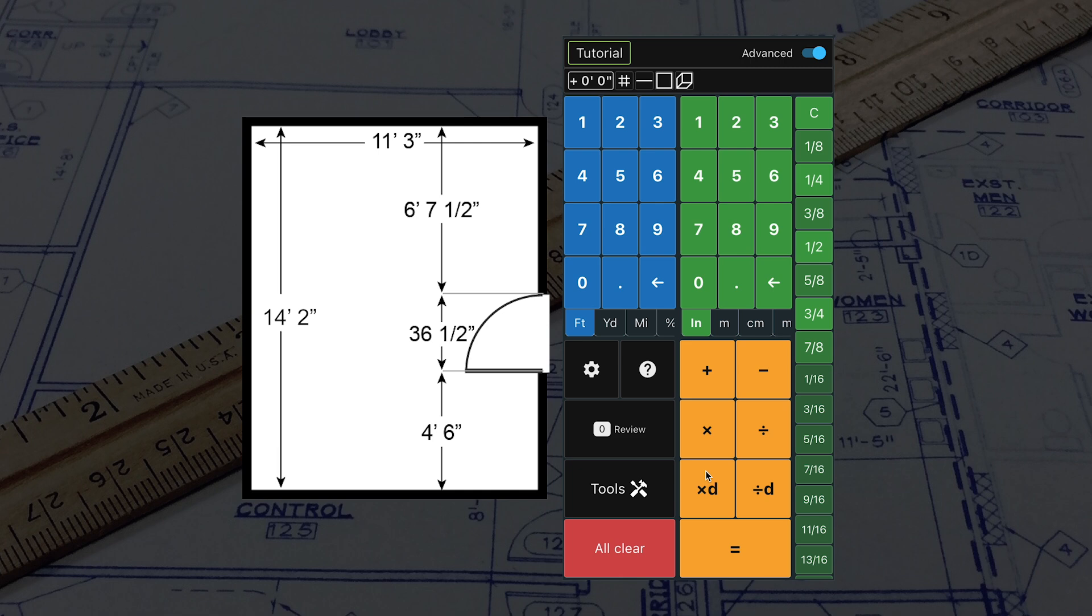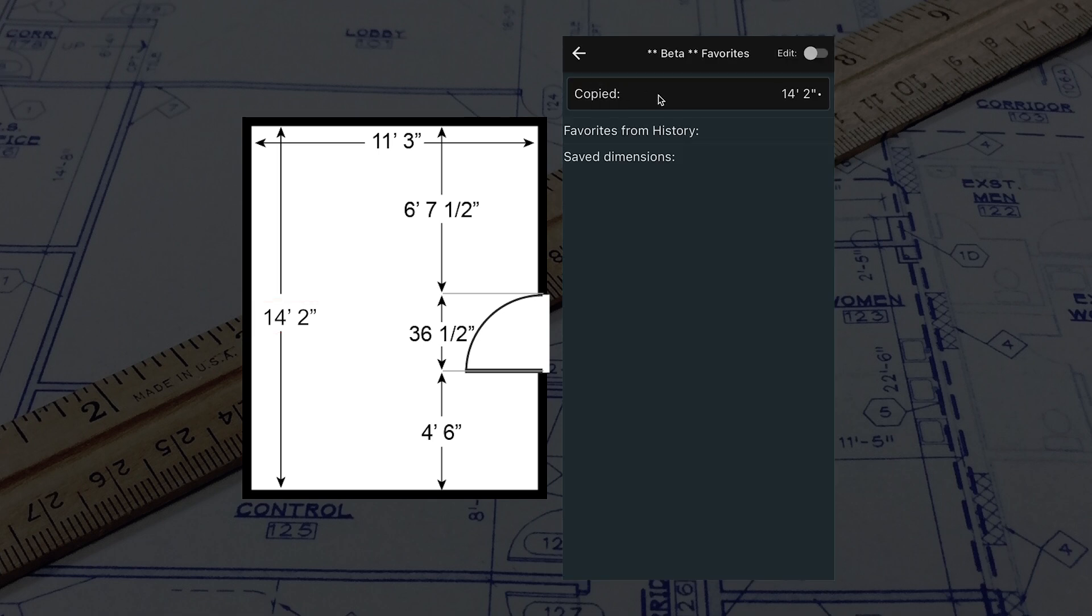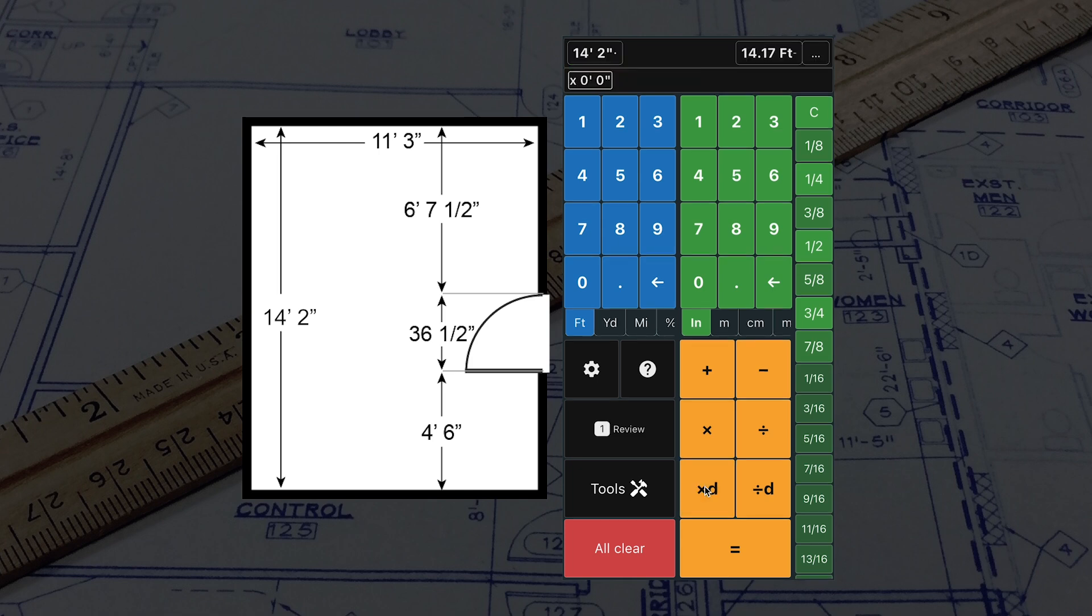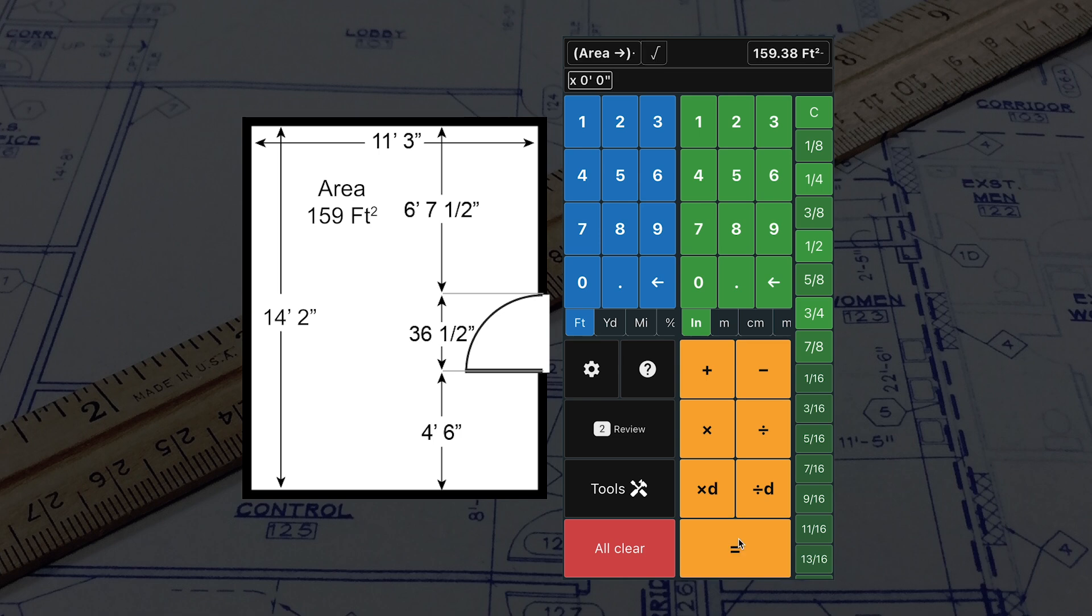Now let's calculate the area of the room. We can either type in 14 feet and 2 inches or paste the value we copied earlier by holding on the 0 feet 0 inches and selecting the copied dimension. Now press the XD button to multiply by 11 feet and 3 inches. The area of the floor plan is shown in the top right corner.